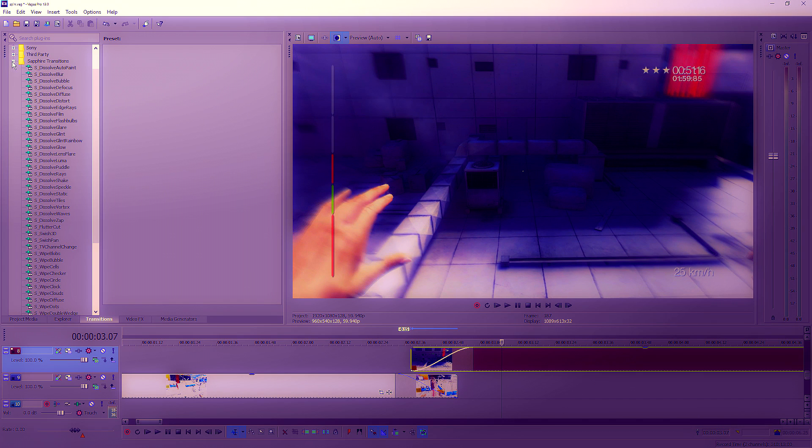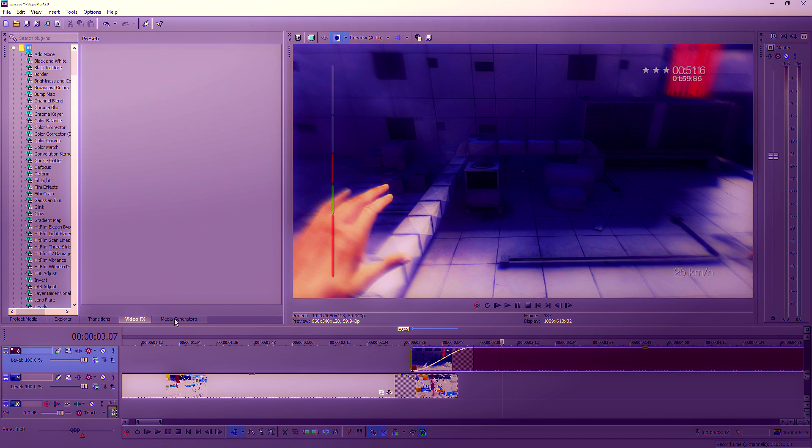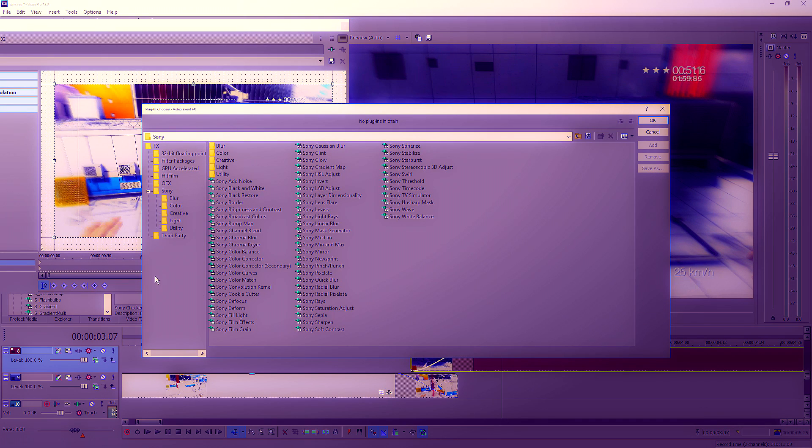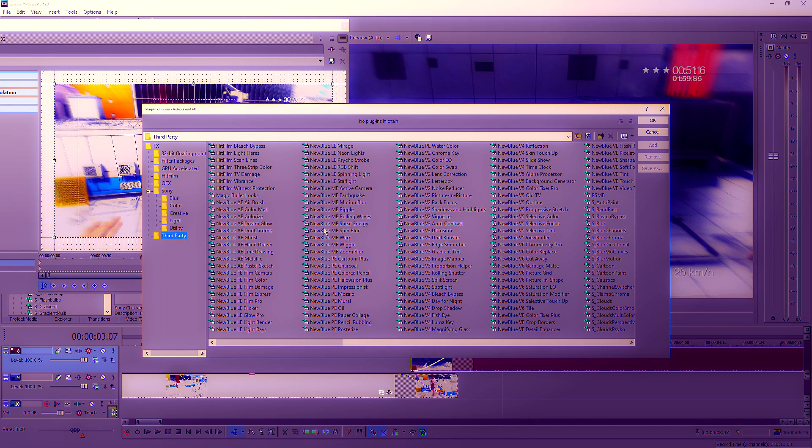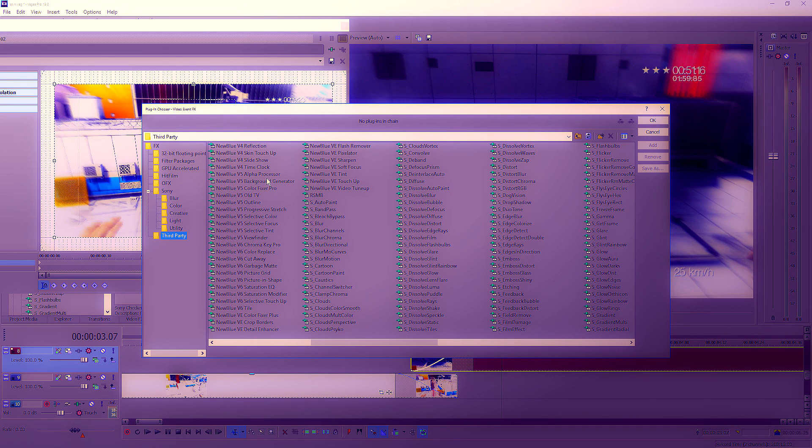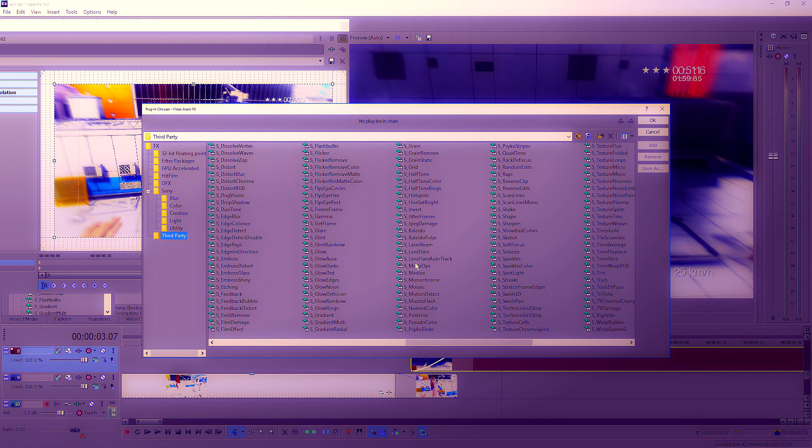I can't for the life of me remember where it is. Let me just have a quick look through the actual effects. So it is a Sapphire effect, so you will need Sapphire to use this effect. I will leave a link in the description where you can get that effect. It's called something vortex, spin something.